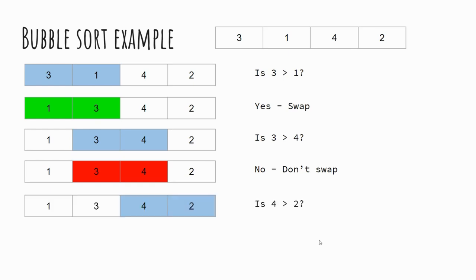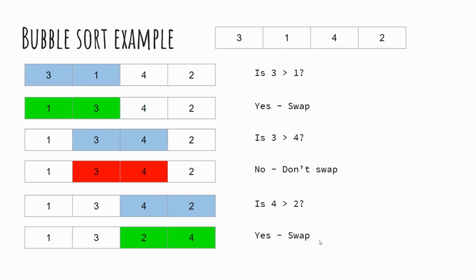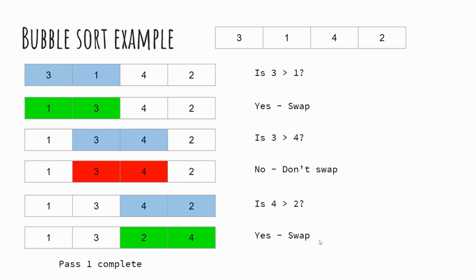We then move along our list again. This time is 4 greater than 2? And you can see that 4 is greater than 2, and therefore we complete our swap. Now we've reached the end of our list comparing our numbers, but we as humans can see that that list still isn't in a sorted and organized manner. This is pass one. We will go through this list again from the very starting numbers through to the end again, and that will form part of pass two.